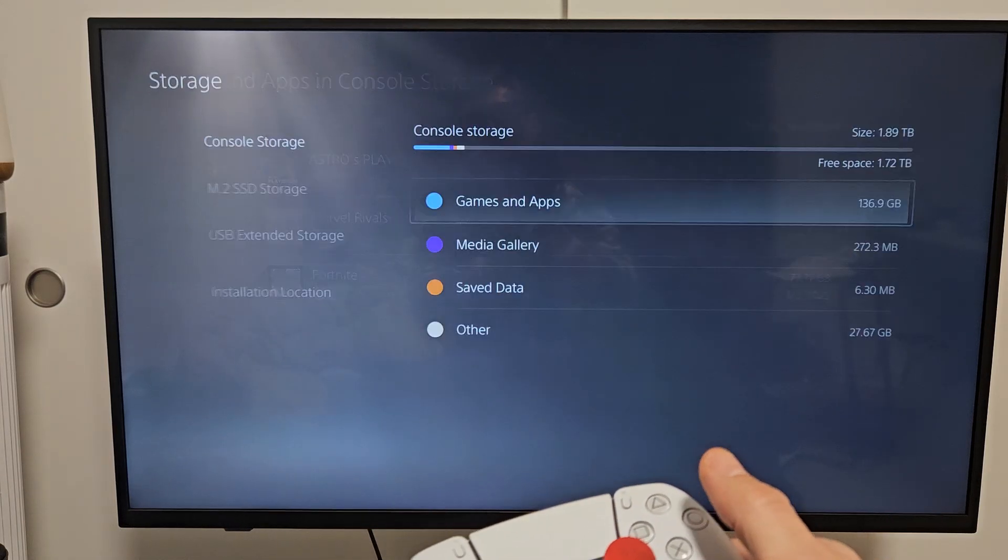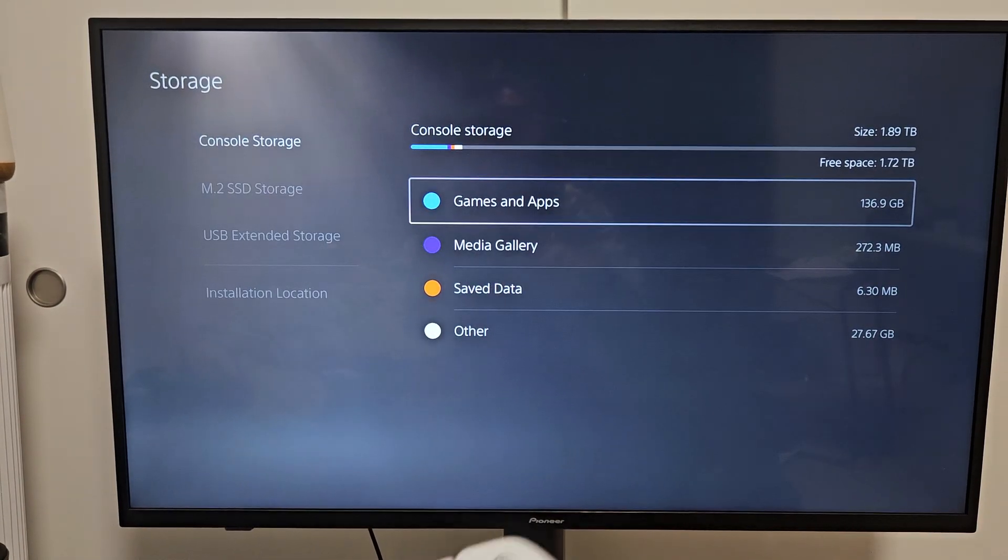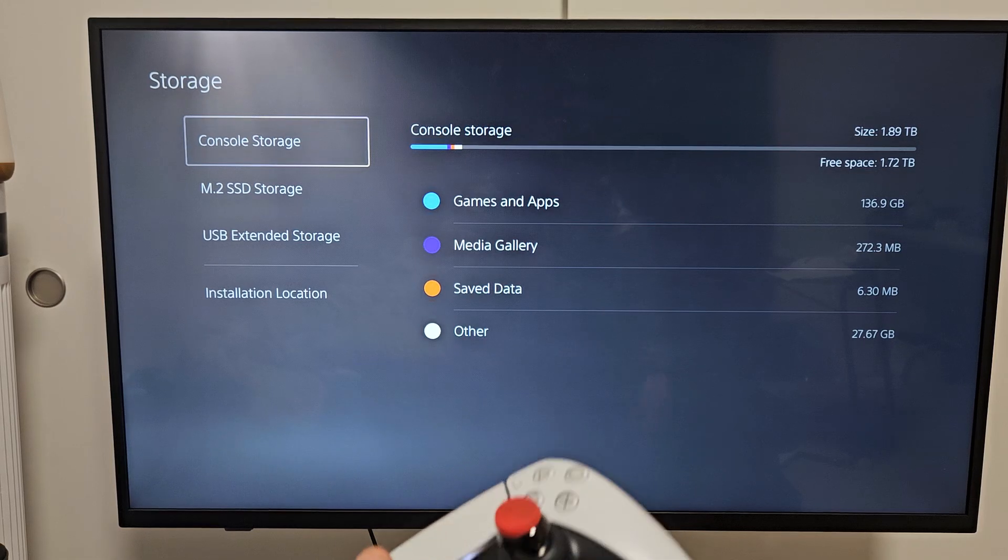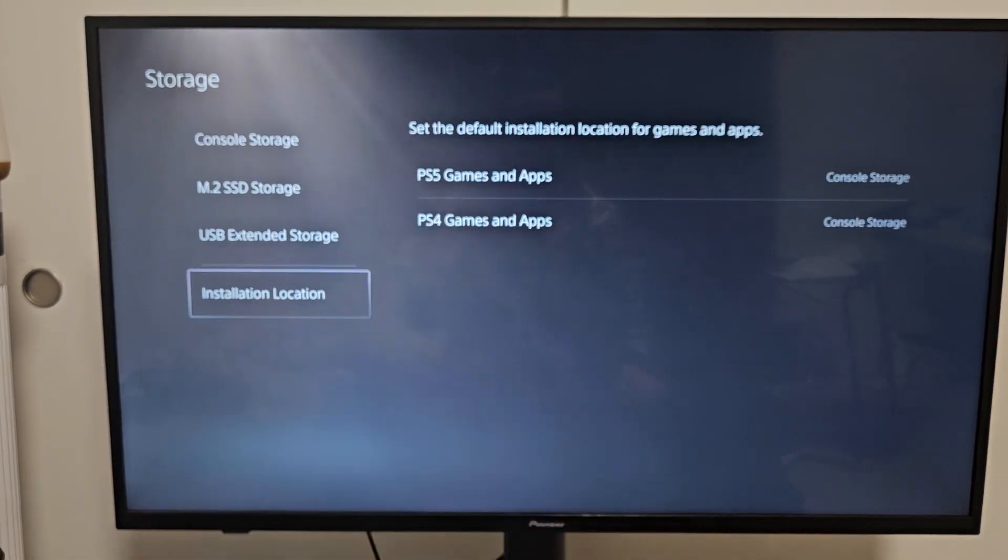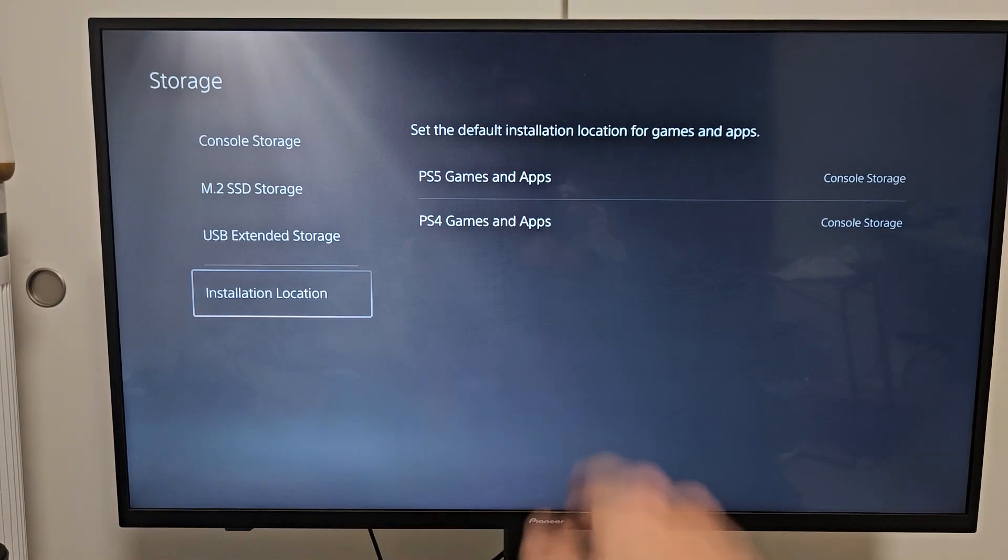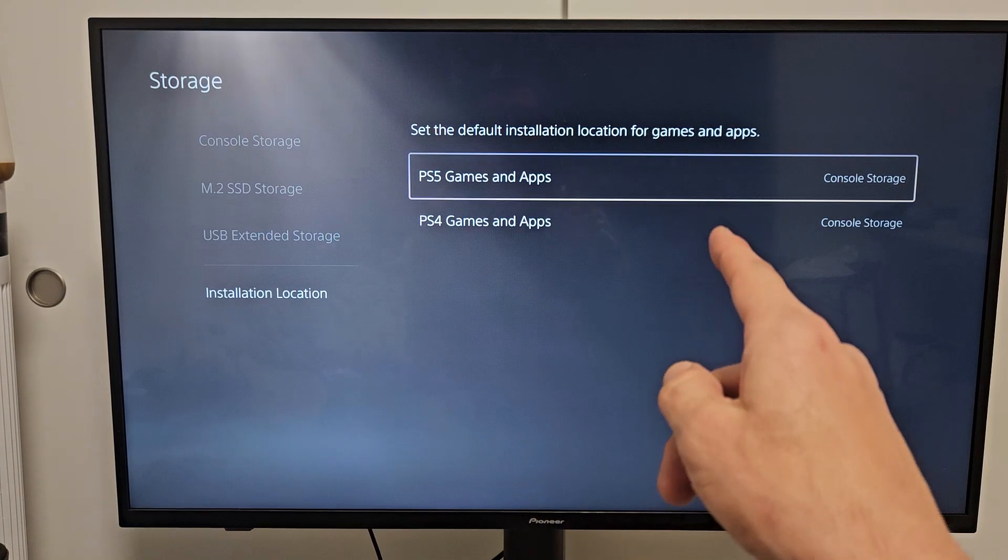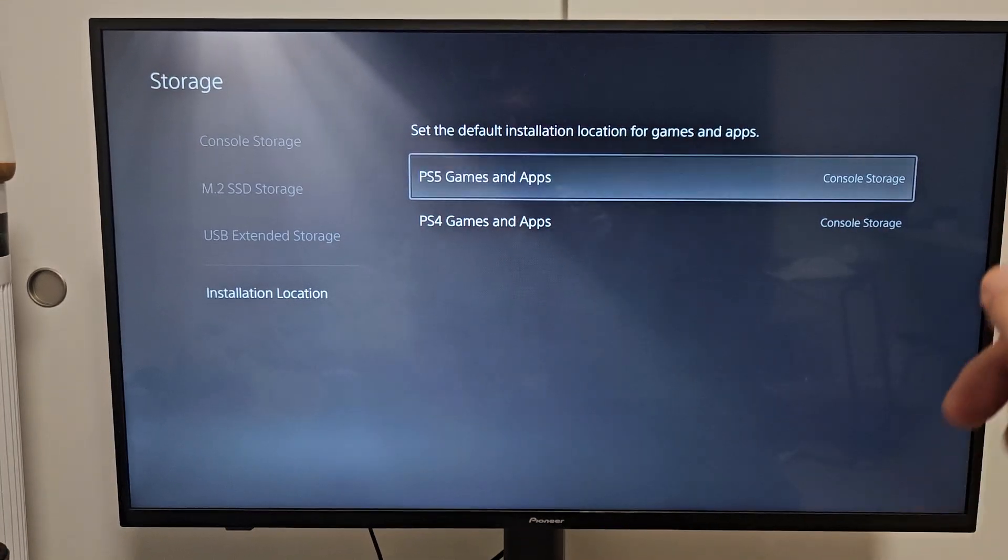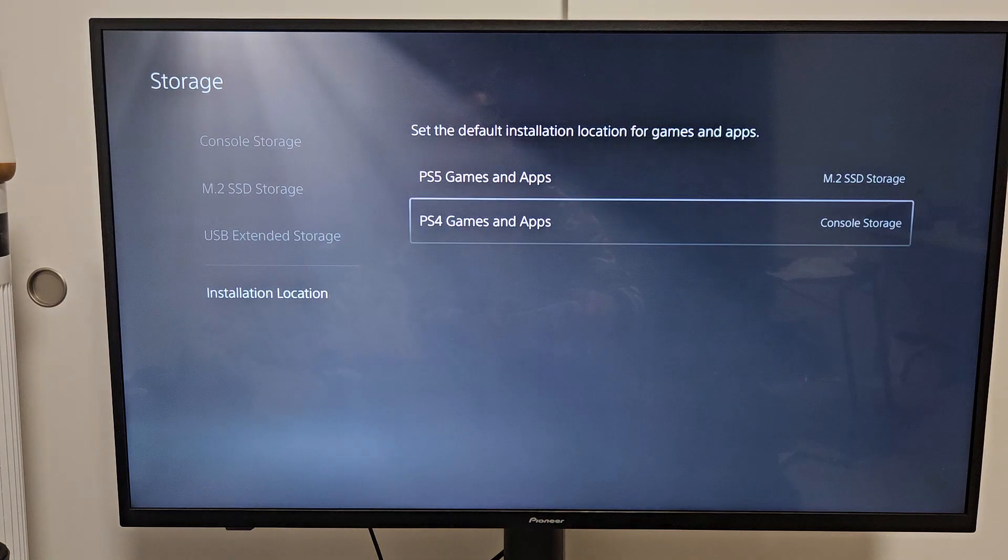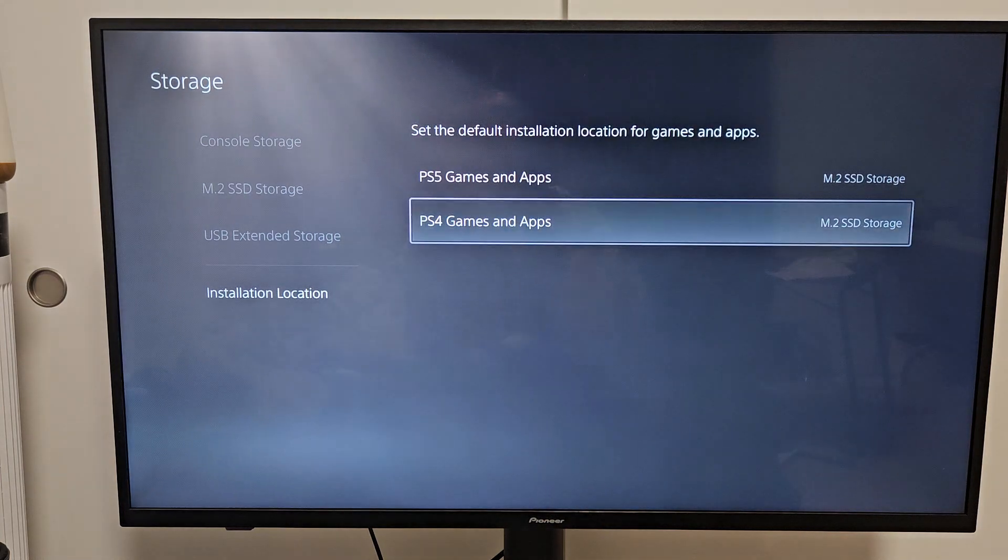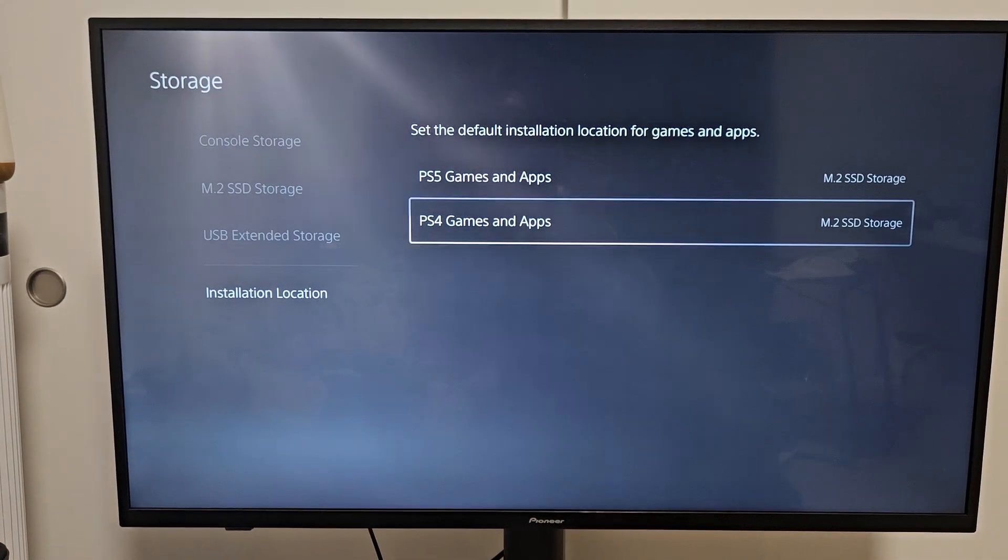Now, if you want to make your SSD the default location when you start downloading apps and games from here on out, you just go down to installation location. If you move to the right, for PS5 games and PS4 games, you can see they're both on console storage. So you want to go and you want to move to SSD and SSD for the PS4 games as well.